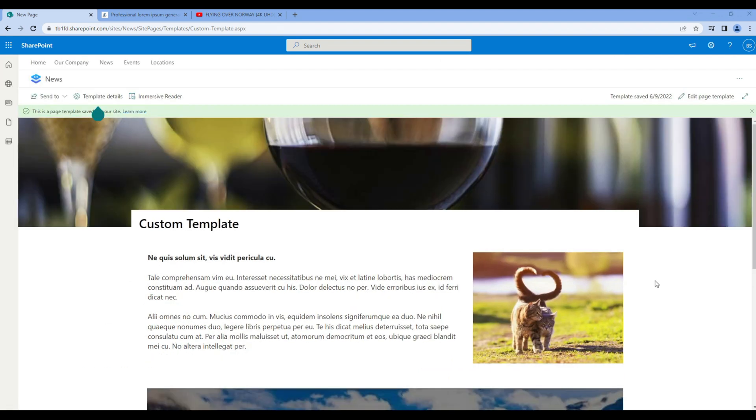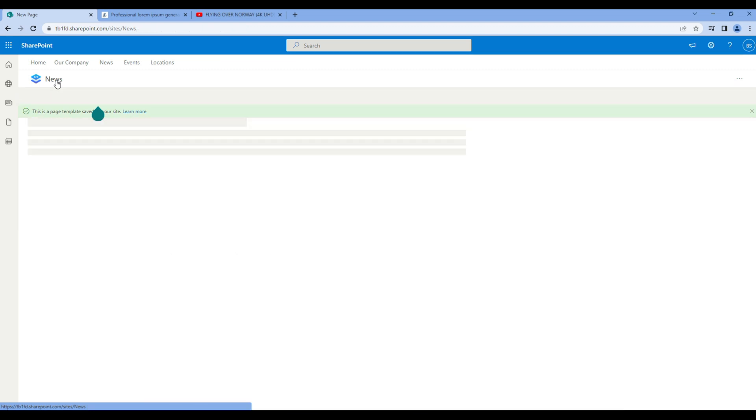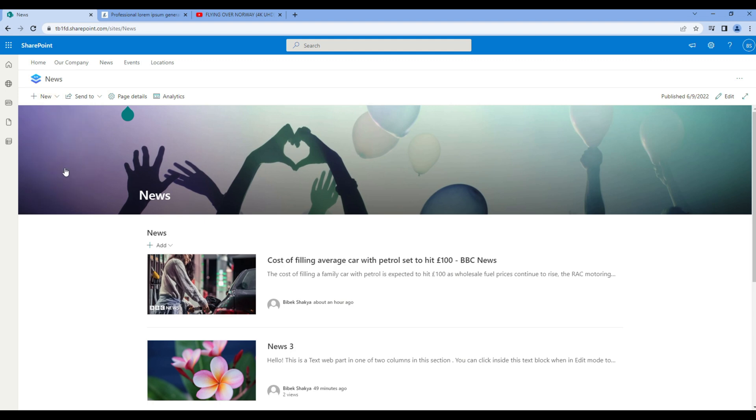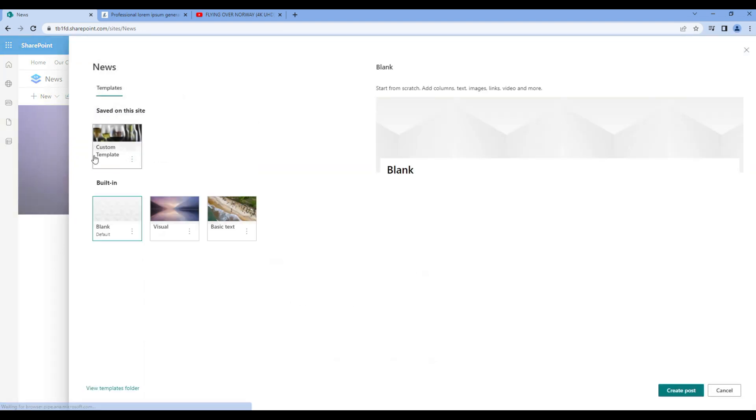Now let's see how to use custom template. Go back to the news site. Click on new news post. On top you should see the custom template that we have created.